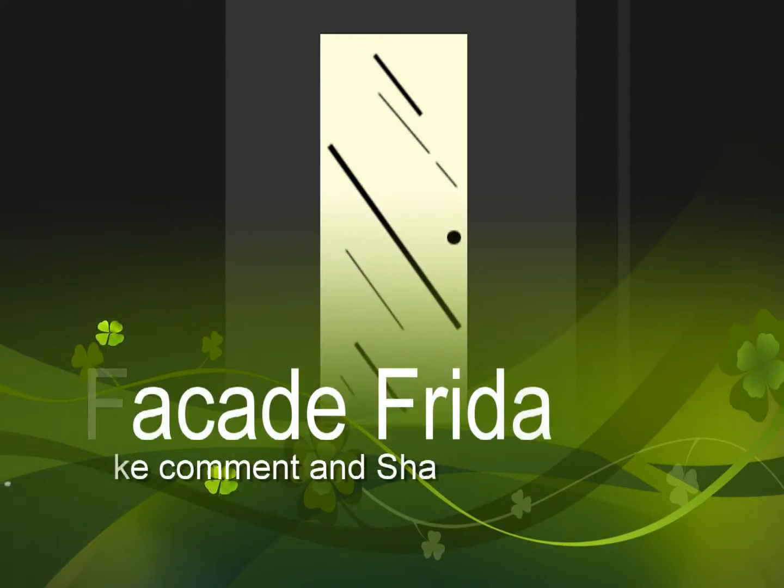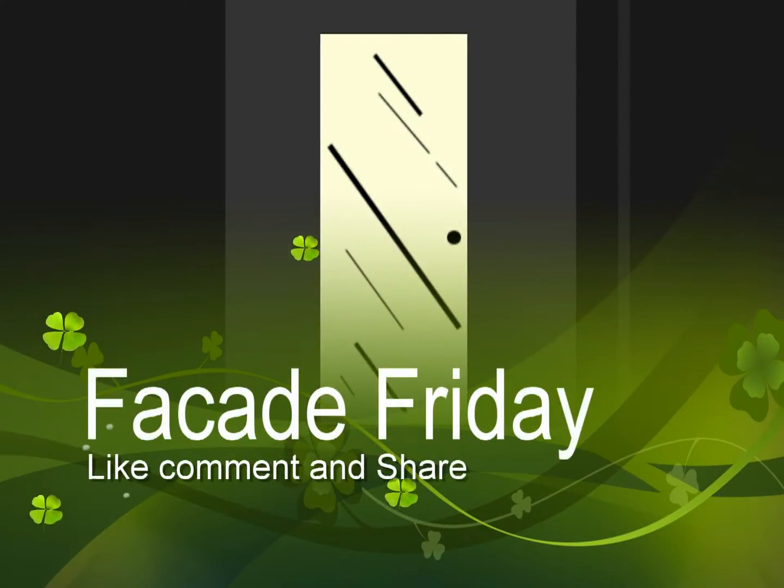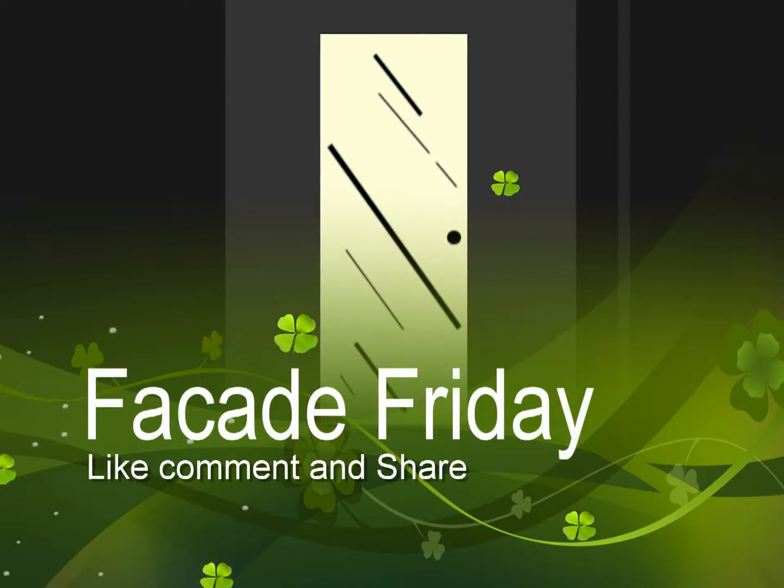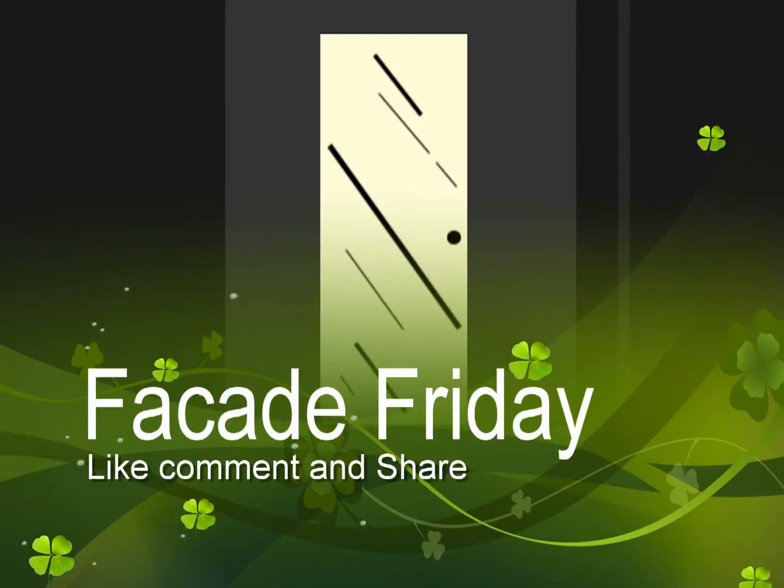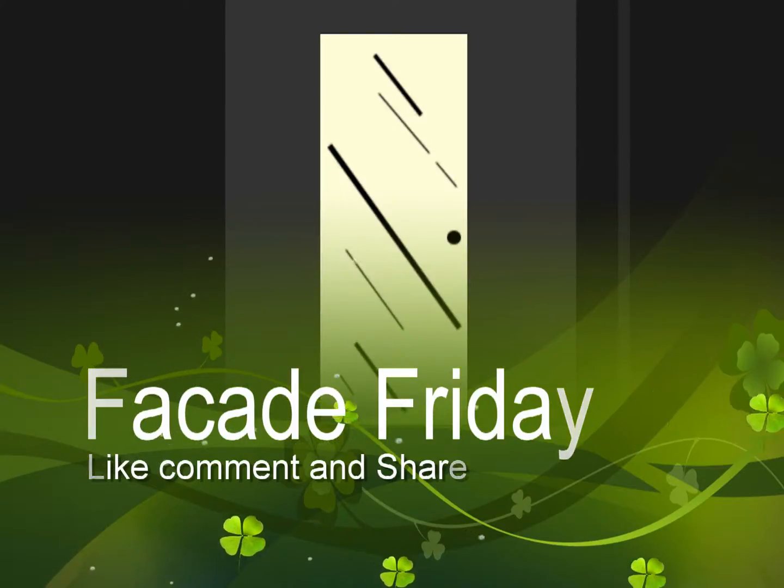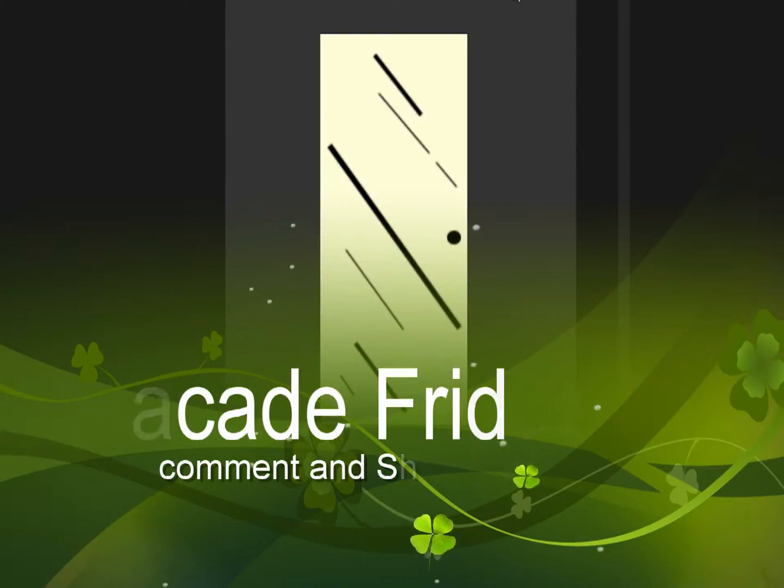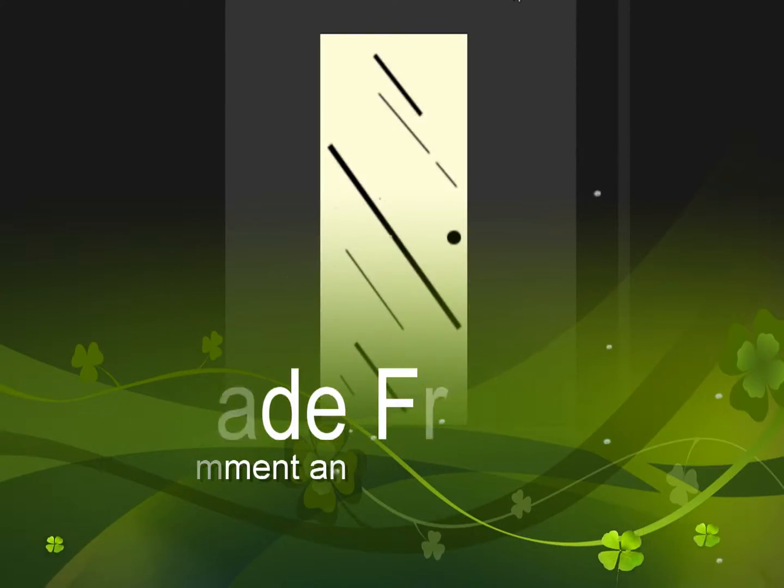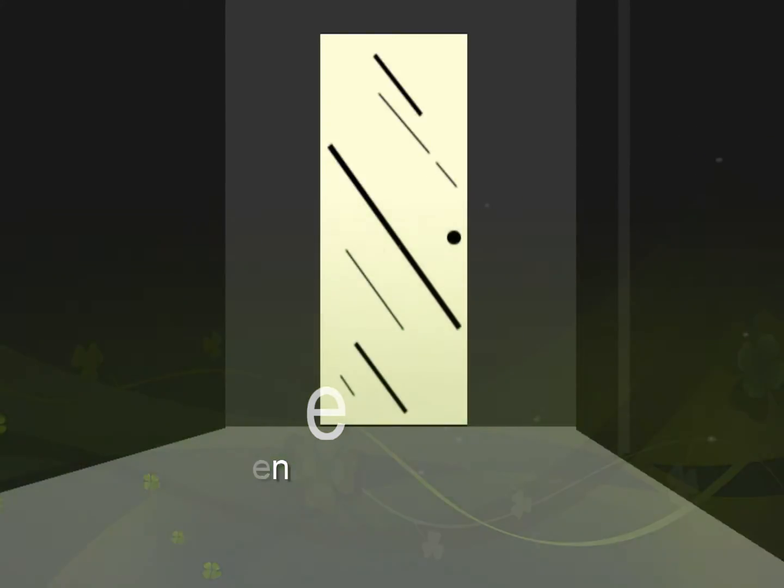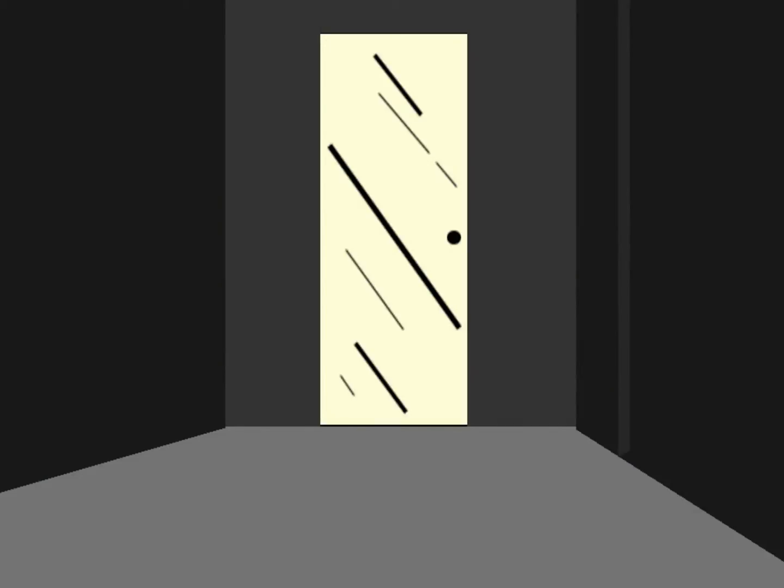What's going on guys, we're back in Facade. Although I said I wasn't going to be, Facade is now going to be a weekly series. So every Friday it's going to be Facade Friday. So here we go.